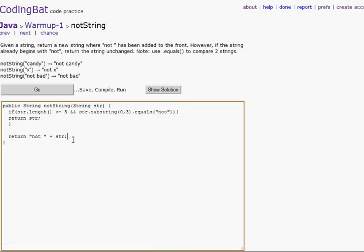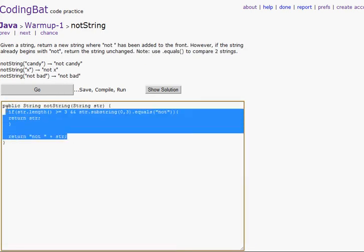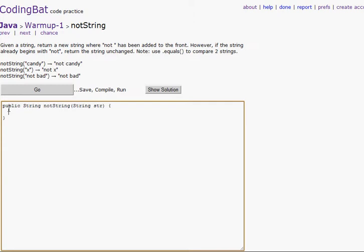Not string. So if there's a string — if it has 'not' in front of it, just return the string. If it doesn't have 'not' in front of it, you add 'not' to it. So if string dot length is greater than or equal to three.